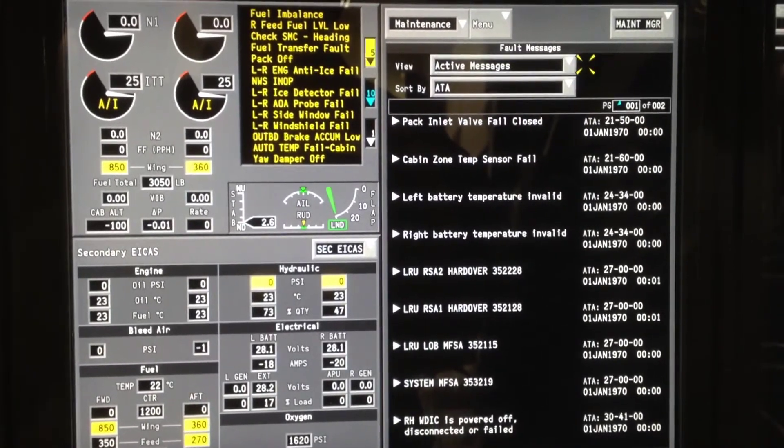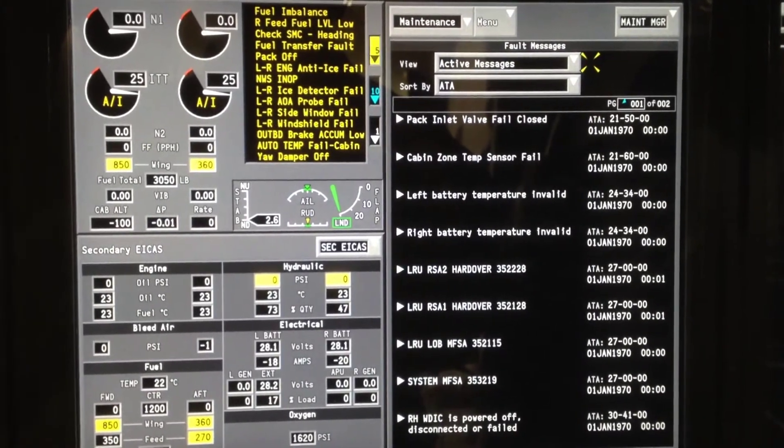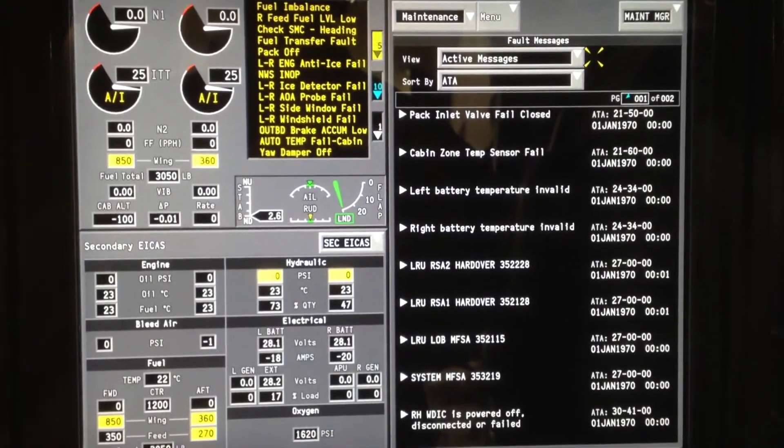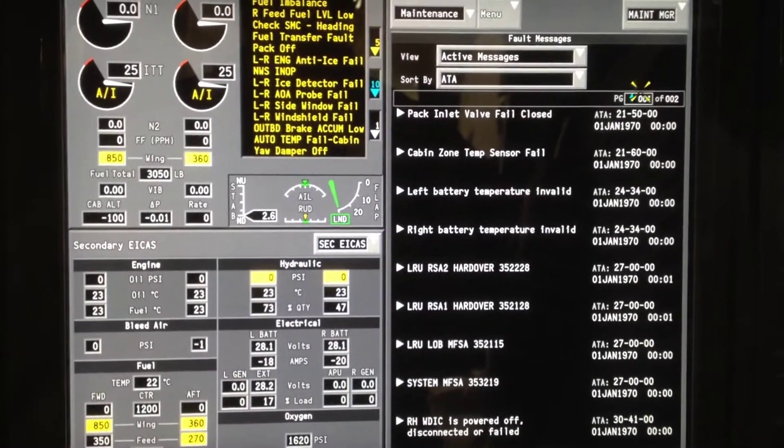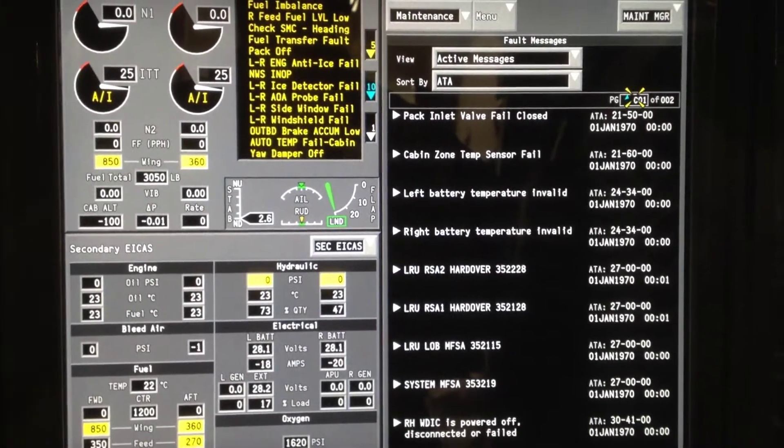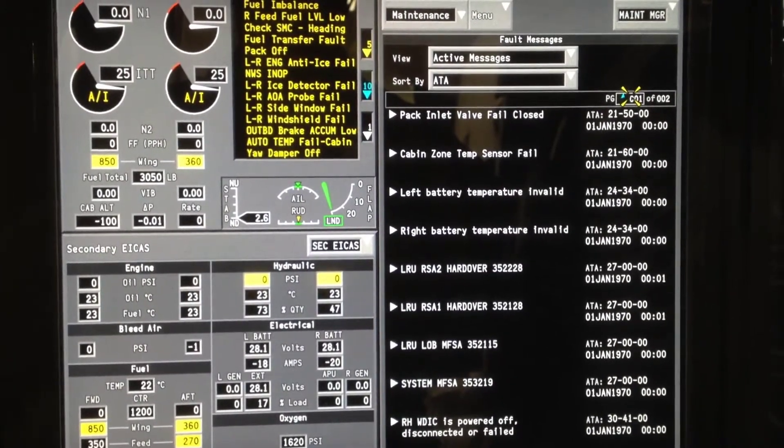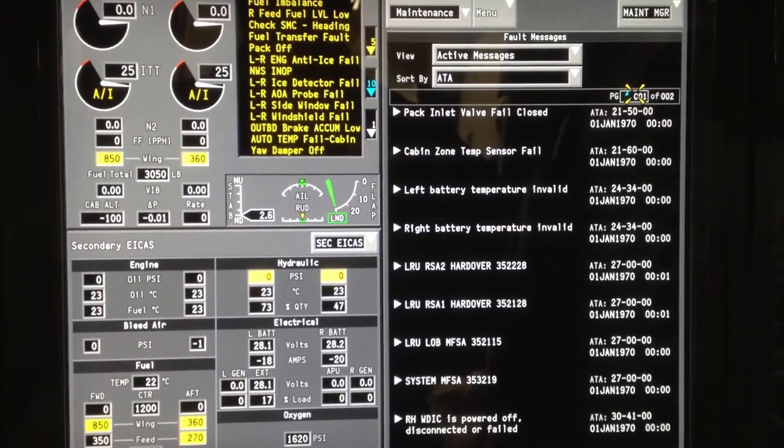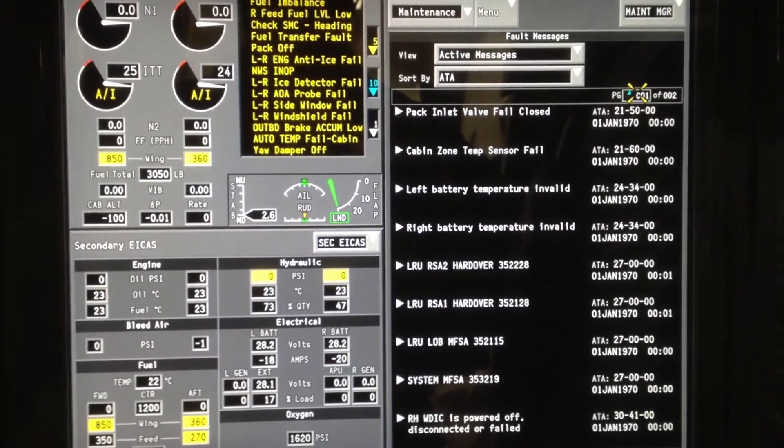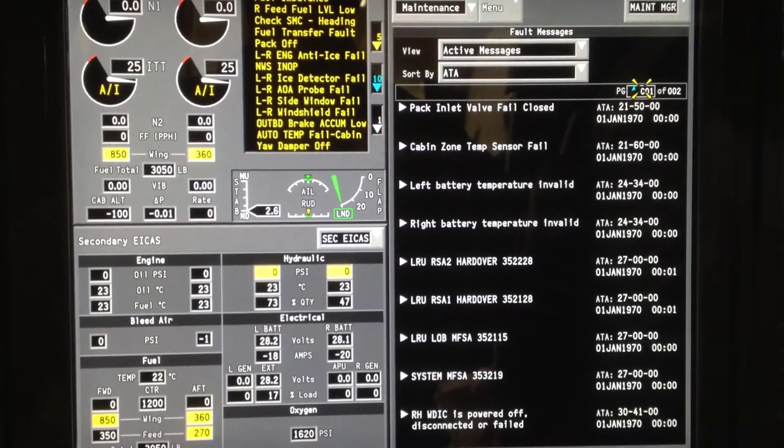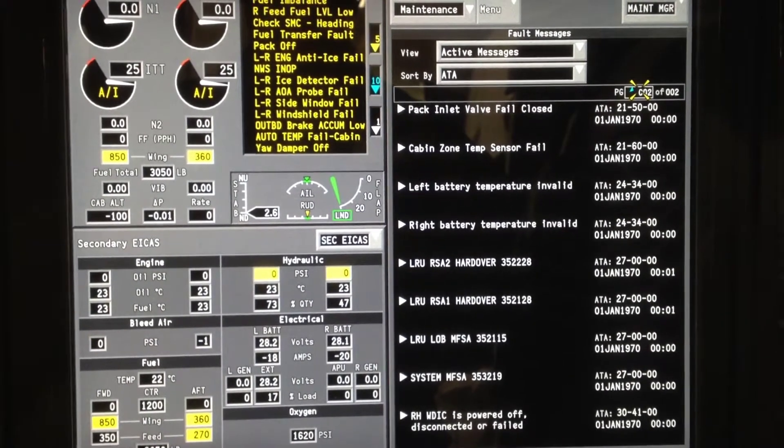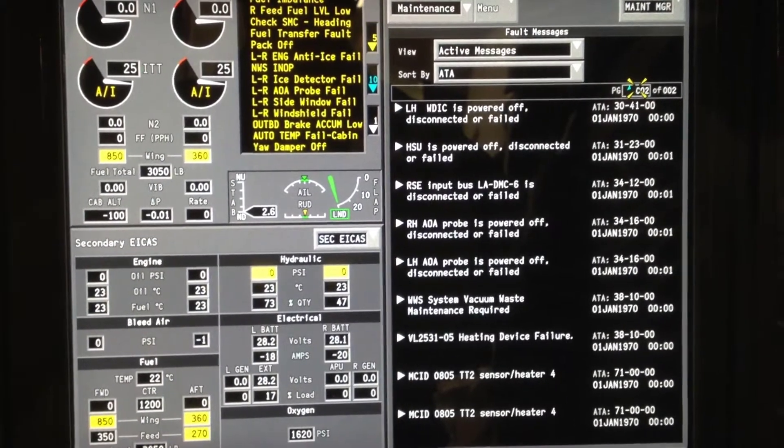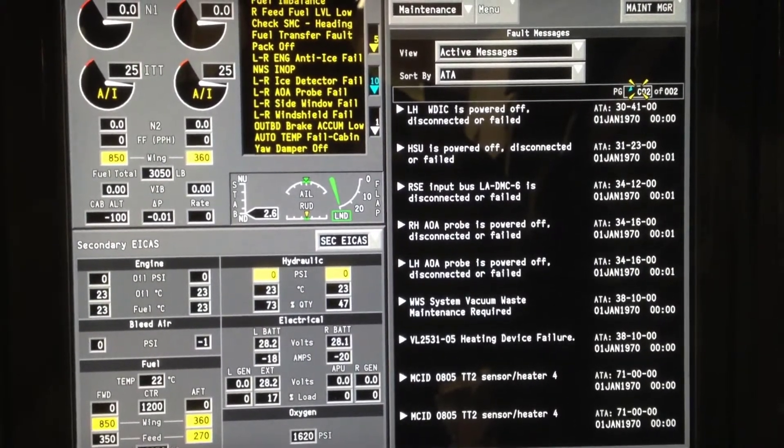These are currently what is displayed on the aircraft. As you can see, there are two pages. Once again, we'll take the scroll wheel on the cursor control device and move from page one to page two.